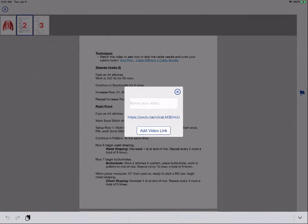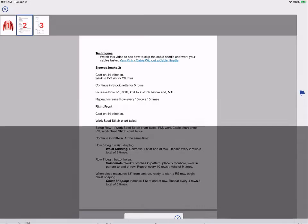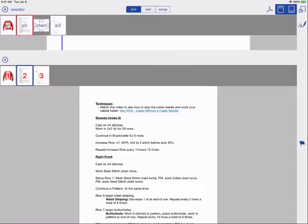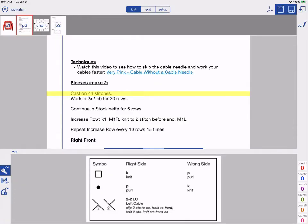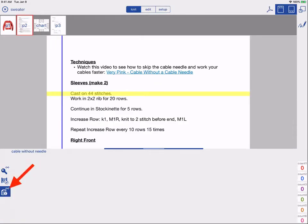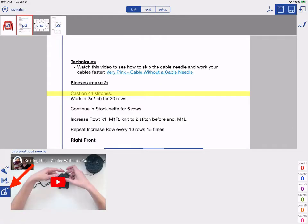And you can name your video. Now this is added to your pattern and you will find the video in the bottom panel.